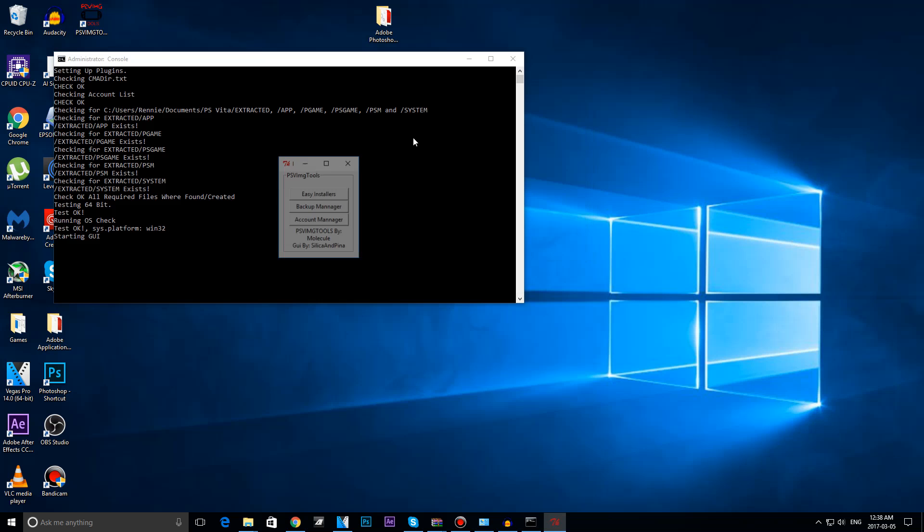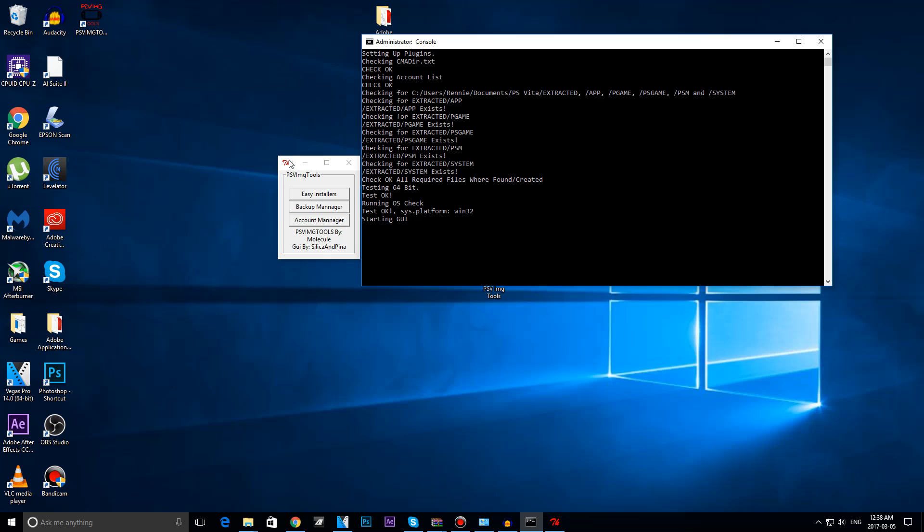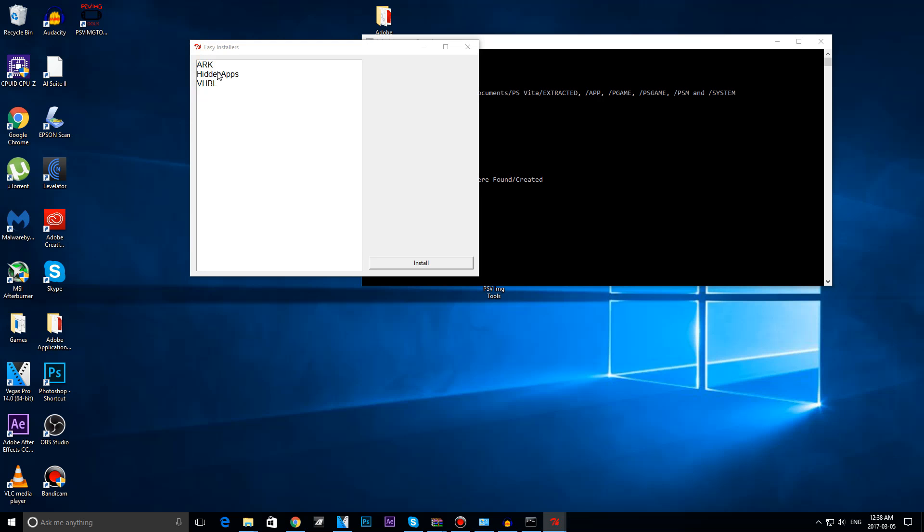I forgot to mention, but QCMA is required. I have a link in the description below if you want to download it, in order for this to work. Once we have here, we are going to head over to Easy Installer. You are going to install whatever you want to install. I want to install ARC, we can install VHBL, hidden apps, etc.